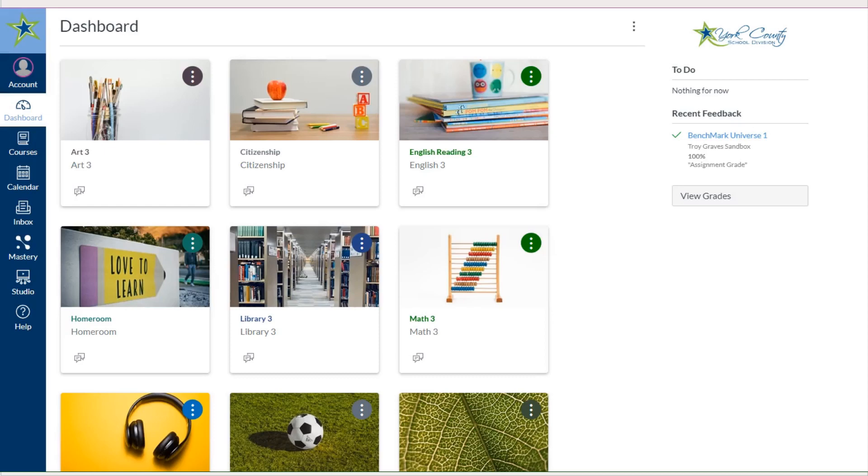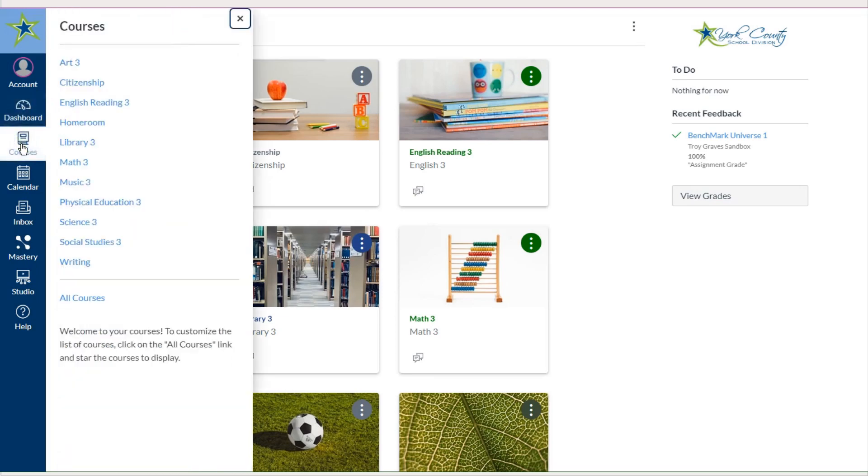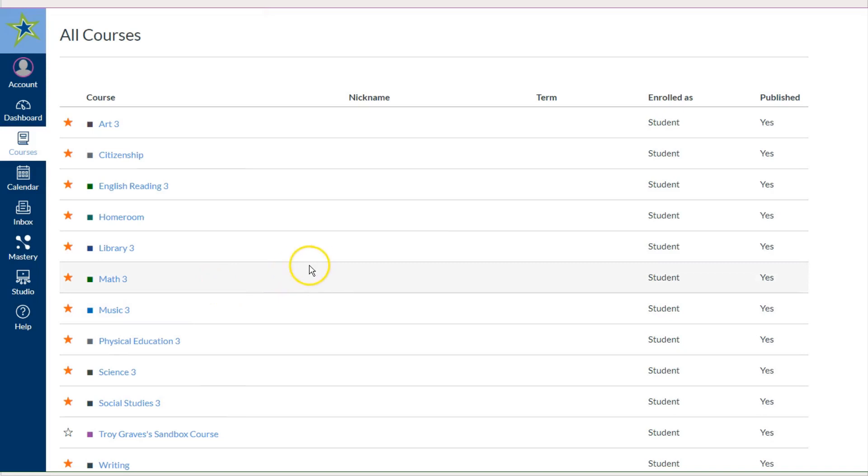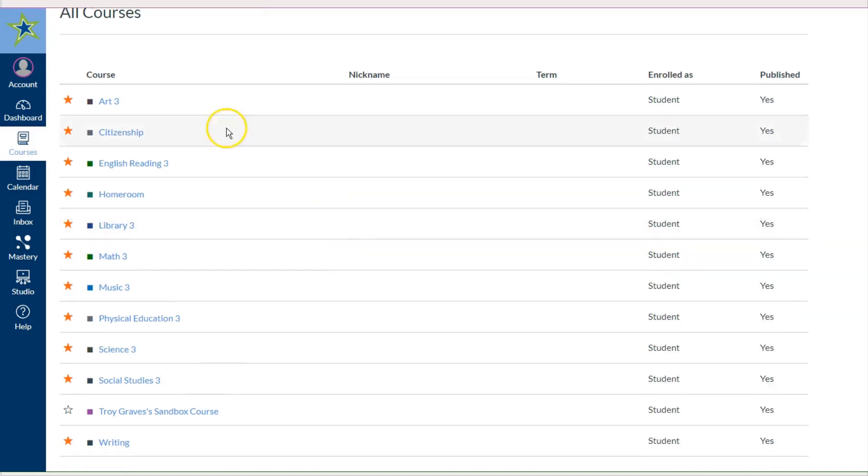To hide these courses, I'm going to click on the Courses icon in the dark blue global navigation bar. First I will see the list of everything on my dashboard and down here you will see All Courses. When I click on All Courses, you'll see a list of every course that your student is enrolled in.